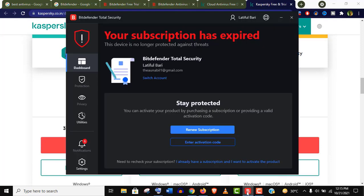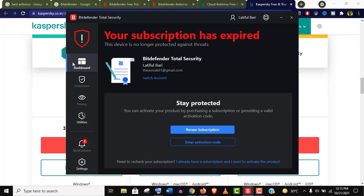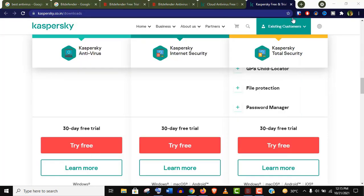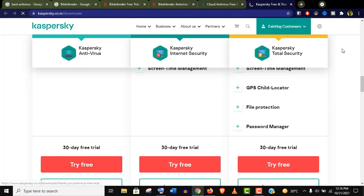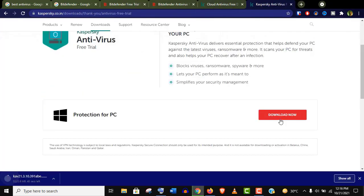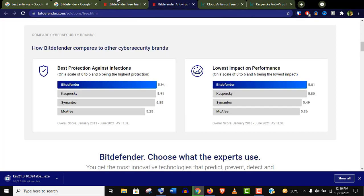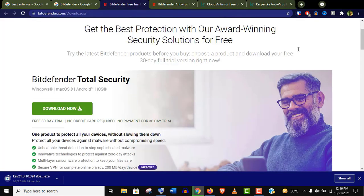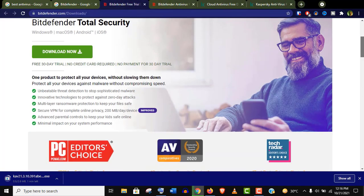Actually, I am using Bitdefender currently. Well, it's expired now—30 days have been completed. Now I will uninstall it and use the Kaspersky trial. Let's download it. And if you want to use Bitdefender first, actually it doesn't matter—both are top-notch. I will put the links in the video description.